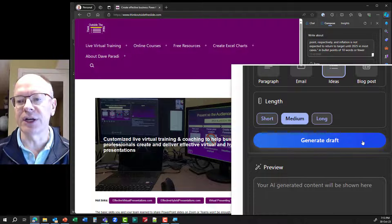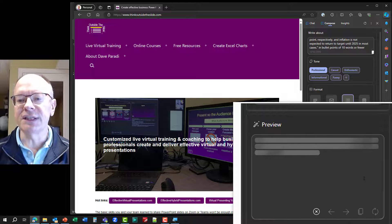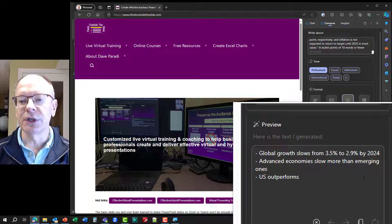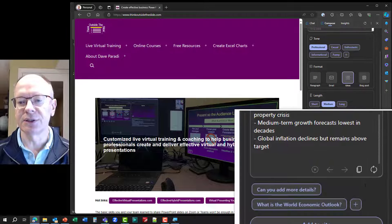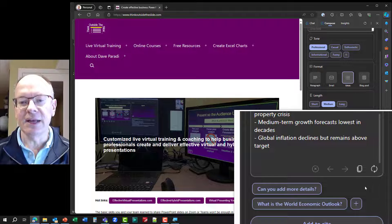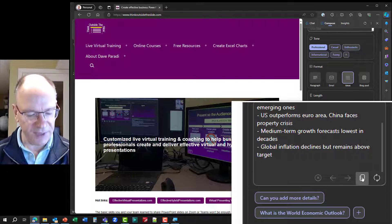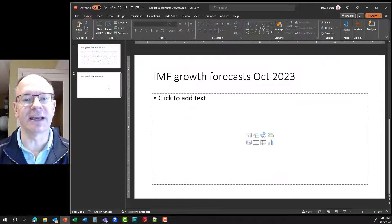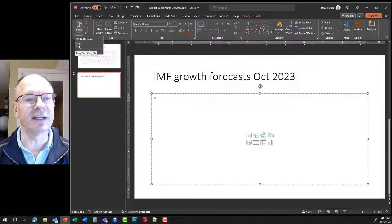Now I can click on Generate Draft. And in the preview window here, you'll see it starts — once it's taken a look at that text — it starts to give me these bullet points. And once it's done, I can simply say Copy. I'll click on that, and then I'll go back to my PowerPoint slide.